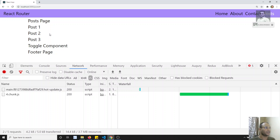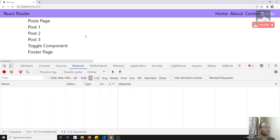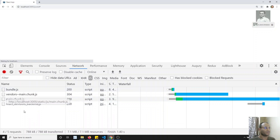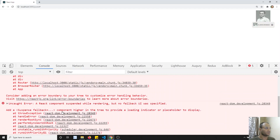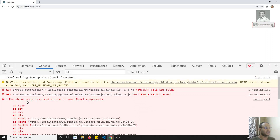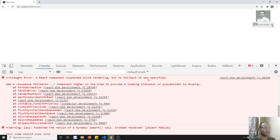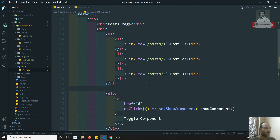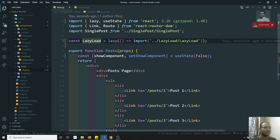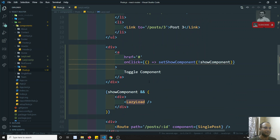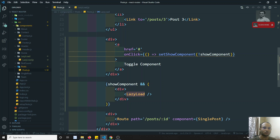Now in post.js, when I first load the page nothing happens - that's fine. But when I click Toggle Component, I get an error saying there is no fallback UI. What is happening is: when we do lazy loading, the loading takes some time, and during that loading time we need to show a fallback UI. That is why the error is appearing.